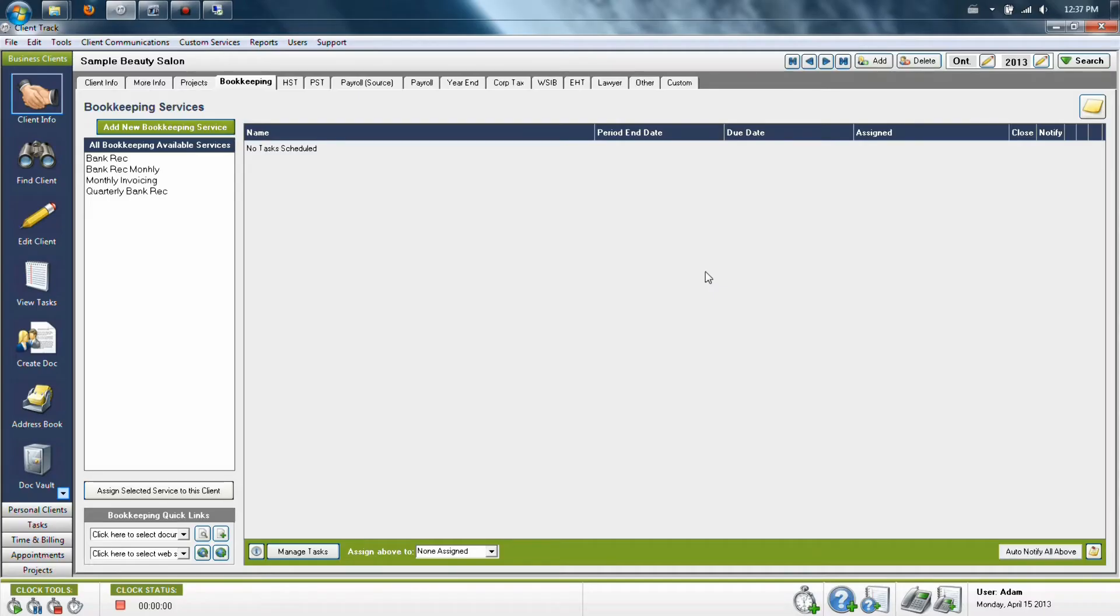In the Bookkeeping tab, you'll find that there will be no services when you first look at this tab. What you'll need to do is set up the services which you will be adding to your client's files.